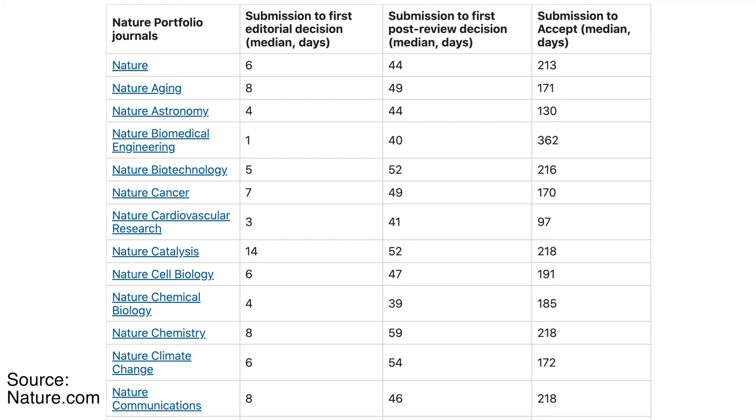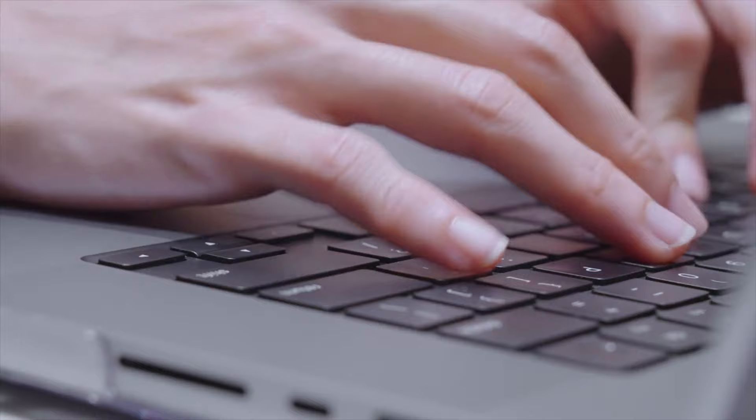But I do wonder what kept this amazing work from the public for a year. Let me know down in the comments if you have any guesses.